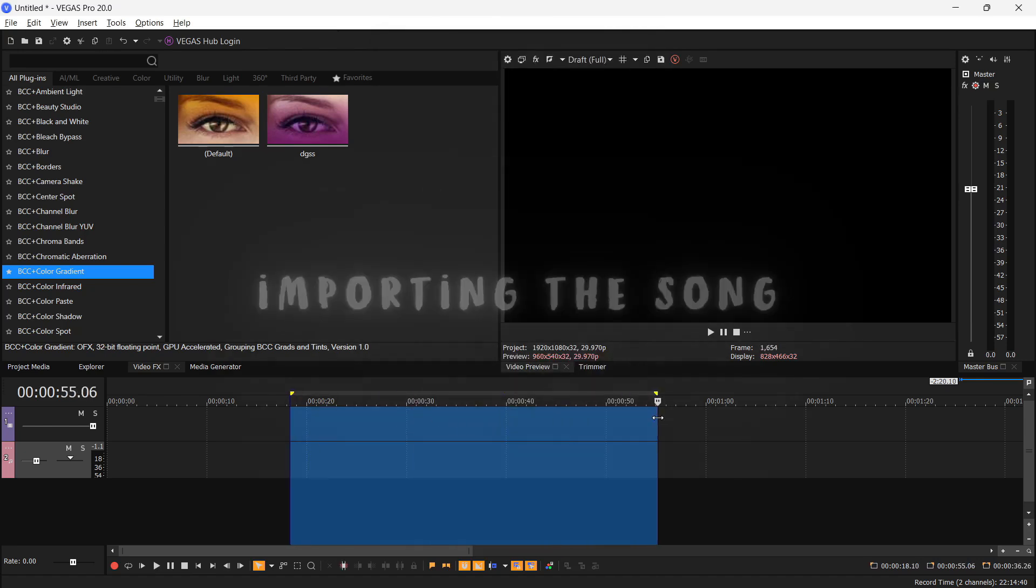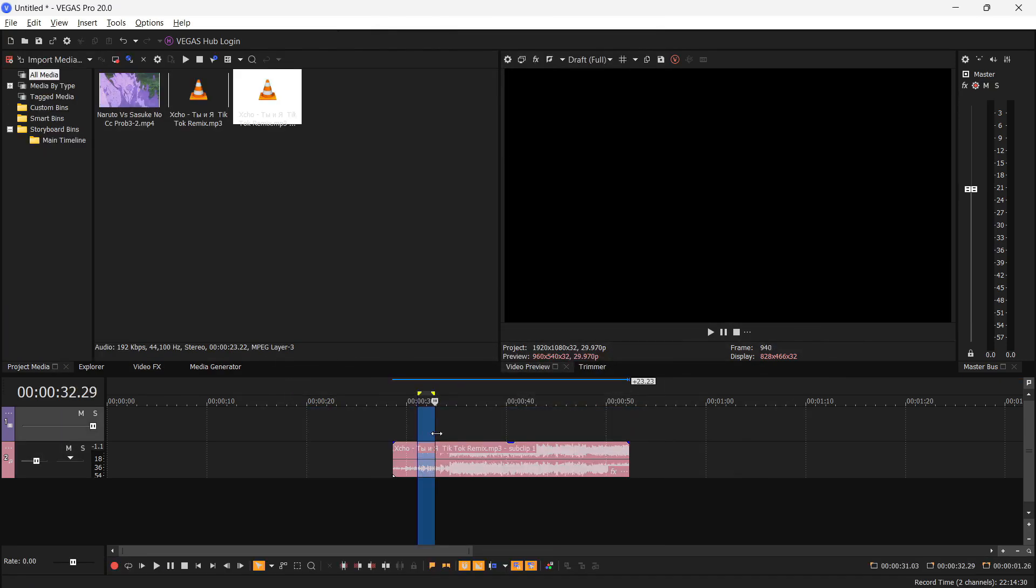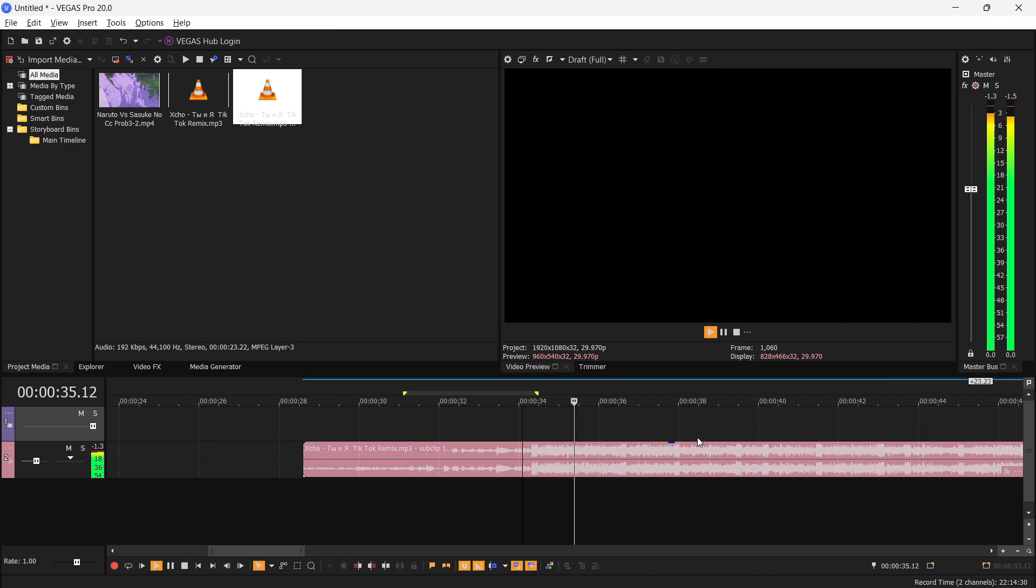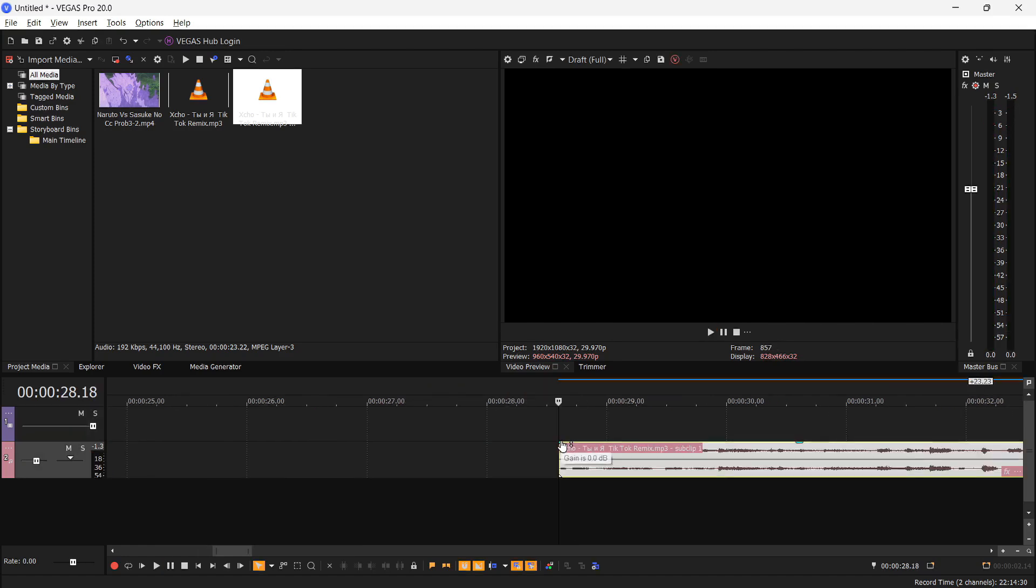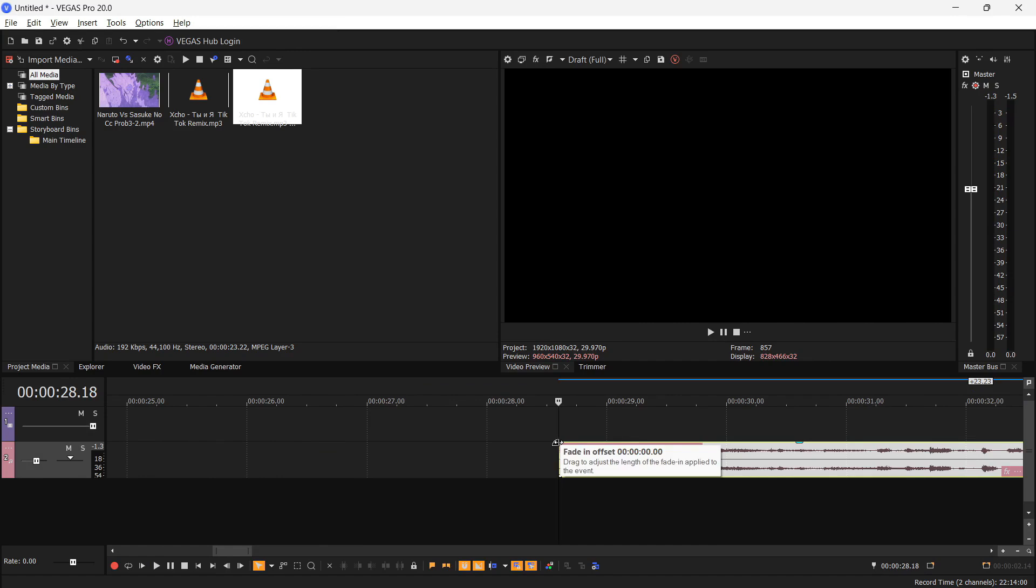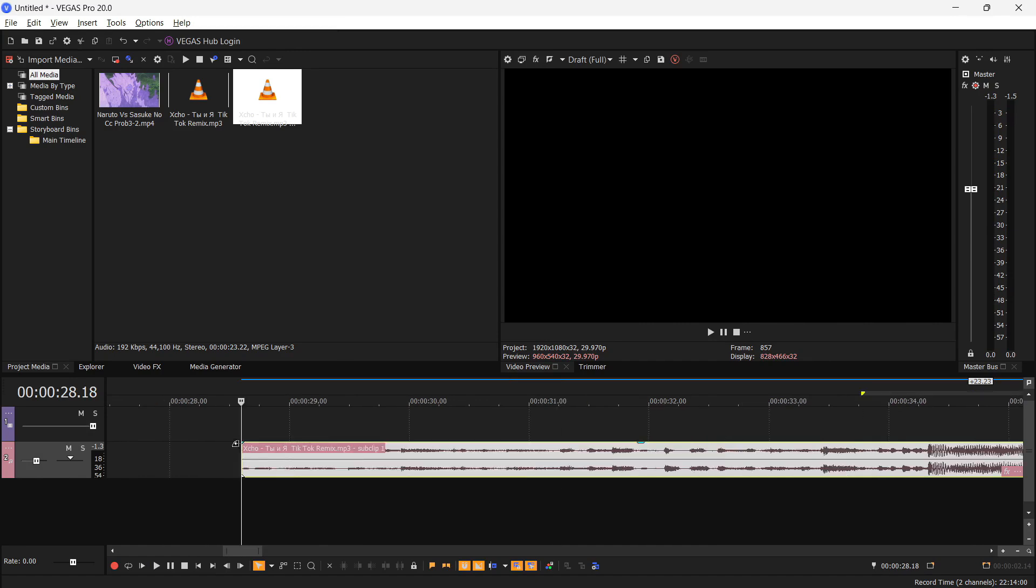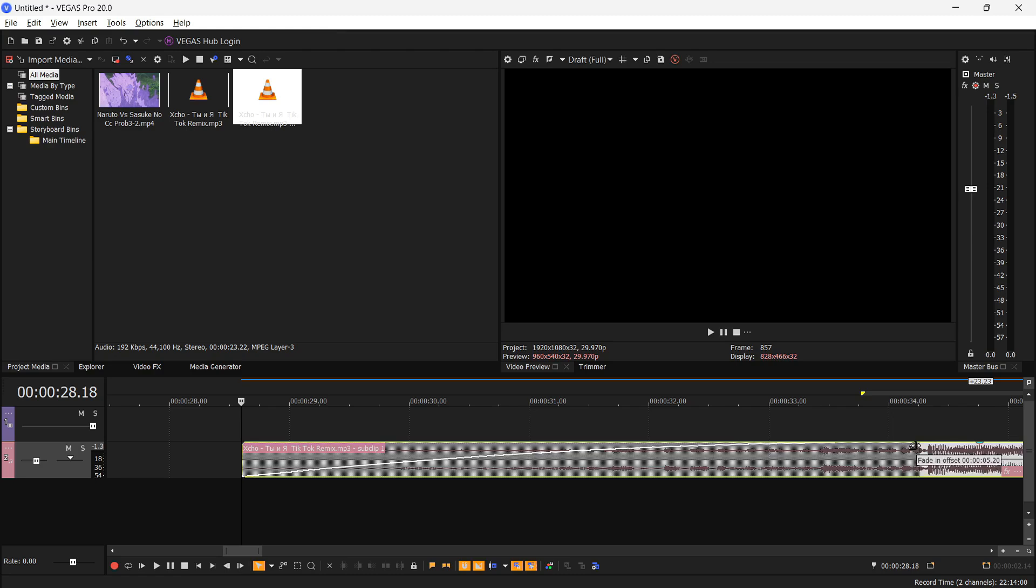Now importing the song we are going to use. There is a little blue icon here and when you hover over it, it changes to something like this. Basically it's an audio fader or whatever you call that.